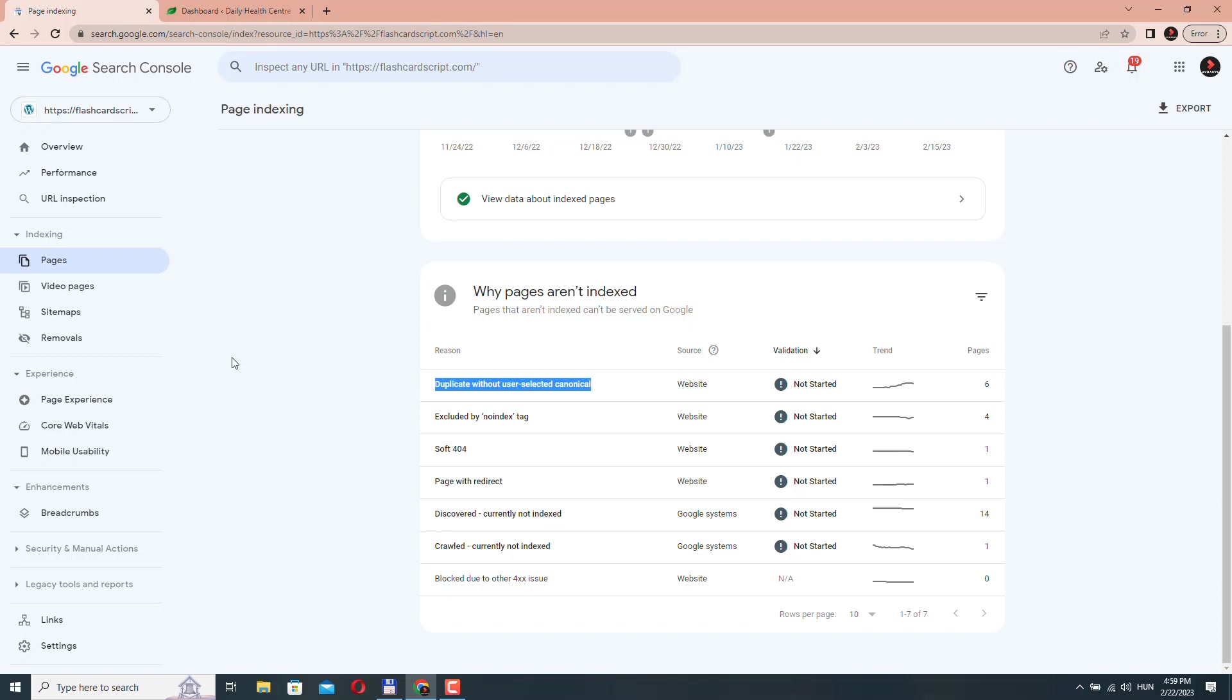This can happen for various reasons, but most often it happens if you have multiple URLs with similar content, but you haven't specified a canonical URL for each page. If this happens, you see this error warning or message here in the Search Console.